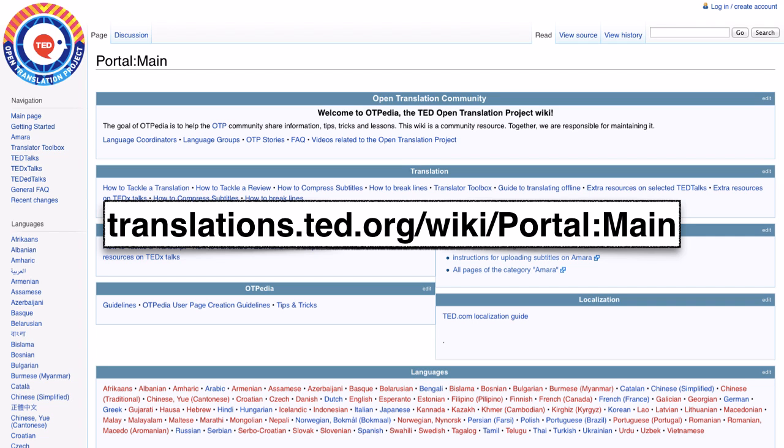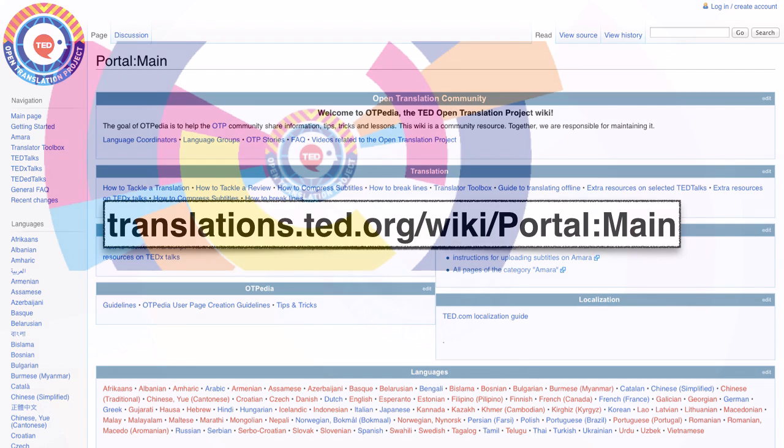And you can search for TED Talks, TEDxTalks and TED Ed lessons that you might want to translate.